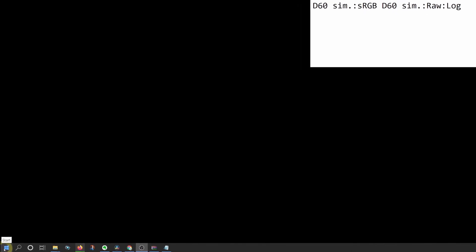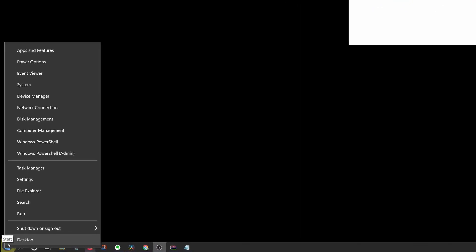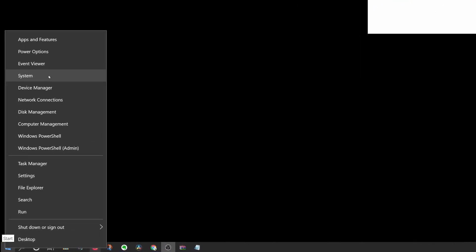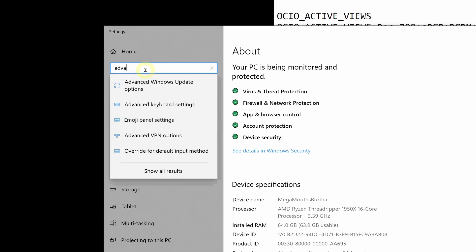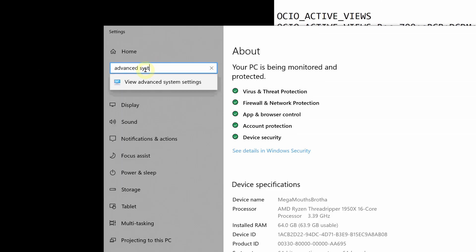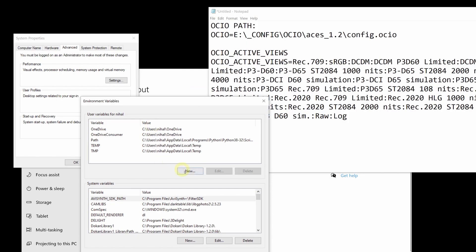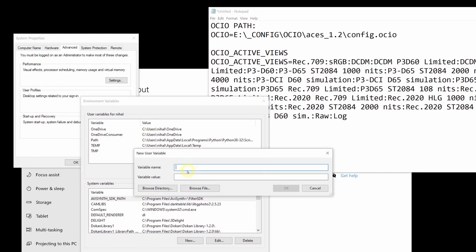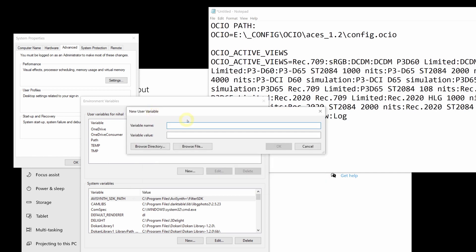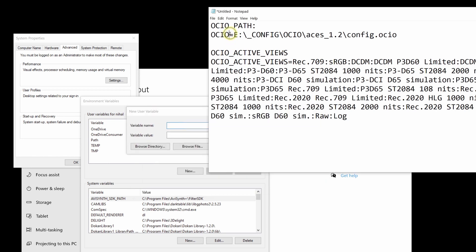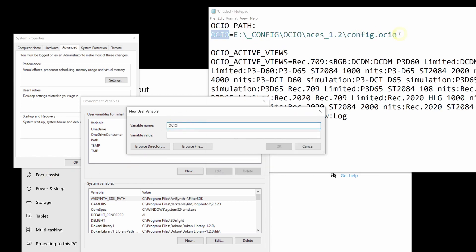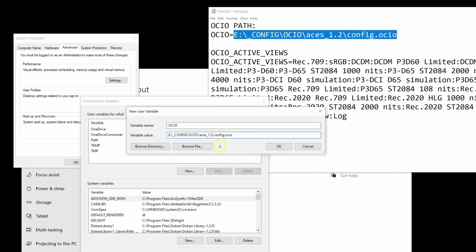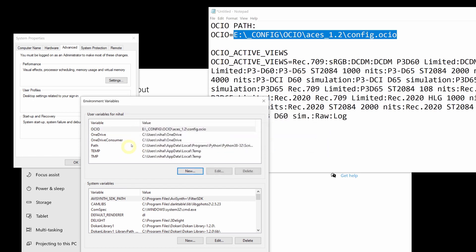To set your environment variable, right-click on the Start menu and select System. Search for Advanced System Settings and open up the setting. Now click on Environment Variables, select New — either on the user or system variables — type in OCIO all in capitals, and add the path to the OCIO 1.2 config file in the variable value. Hit OK.